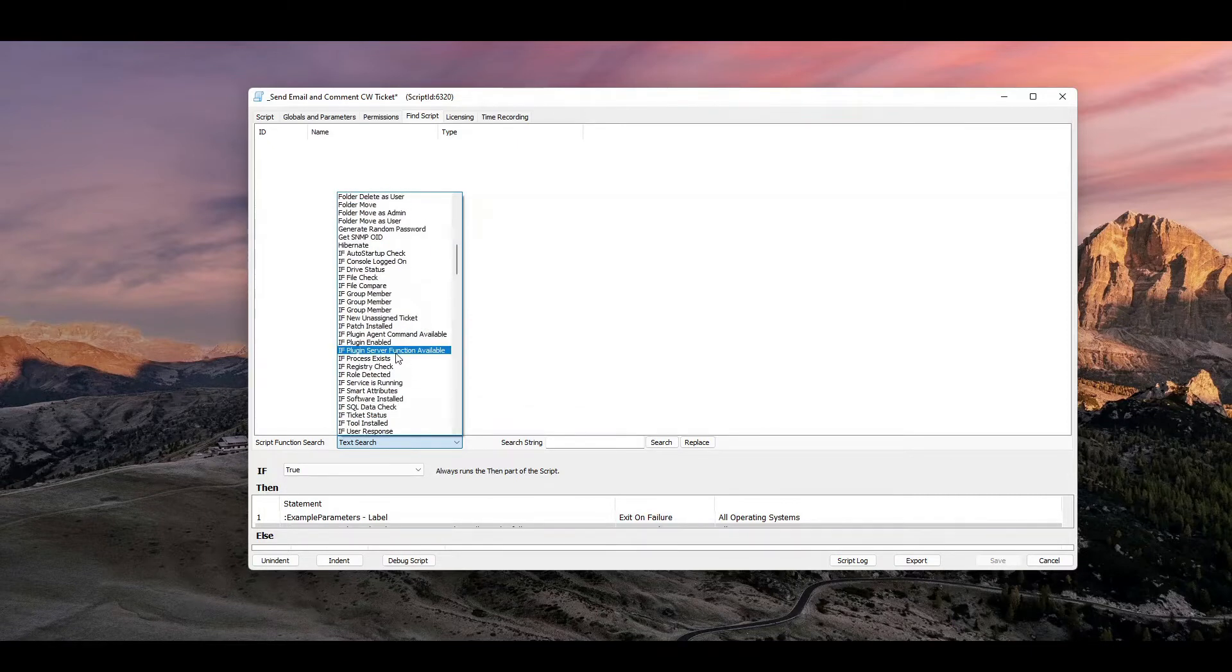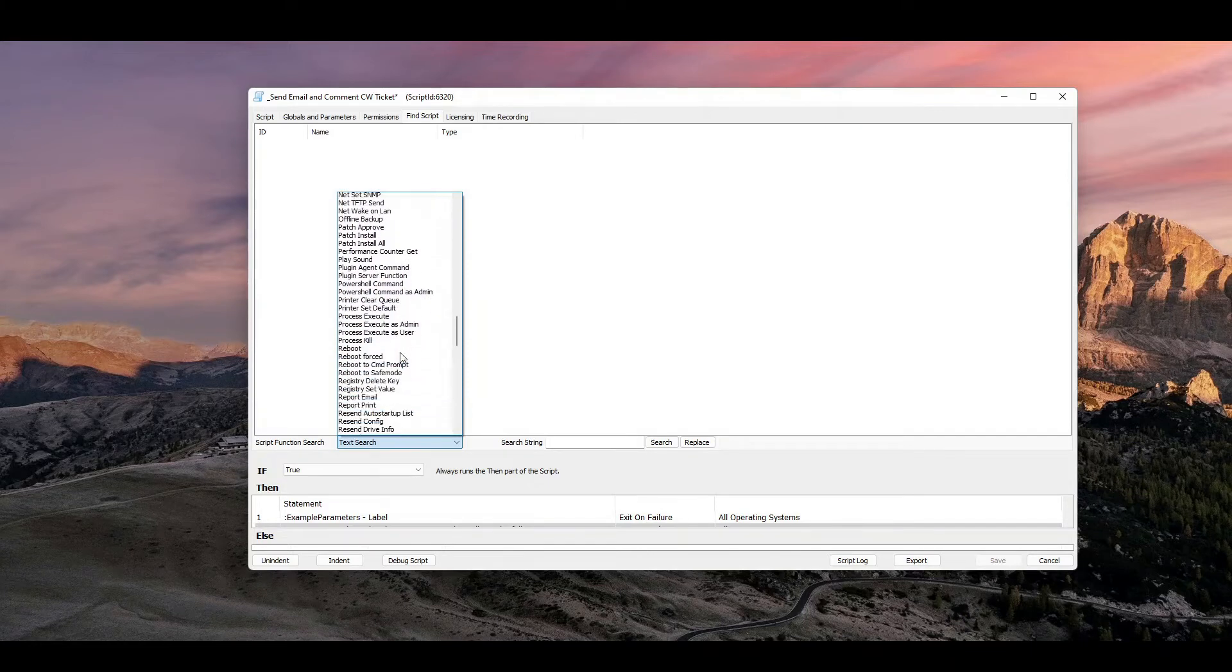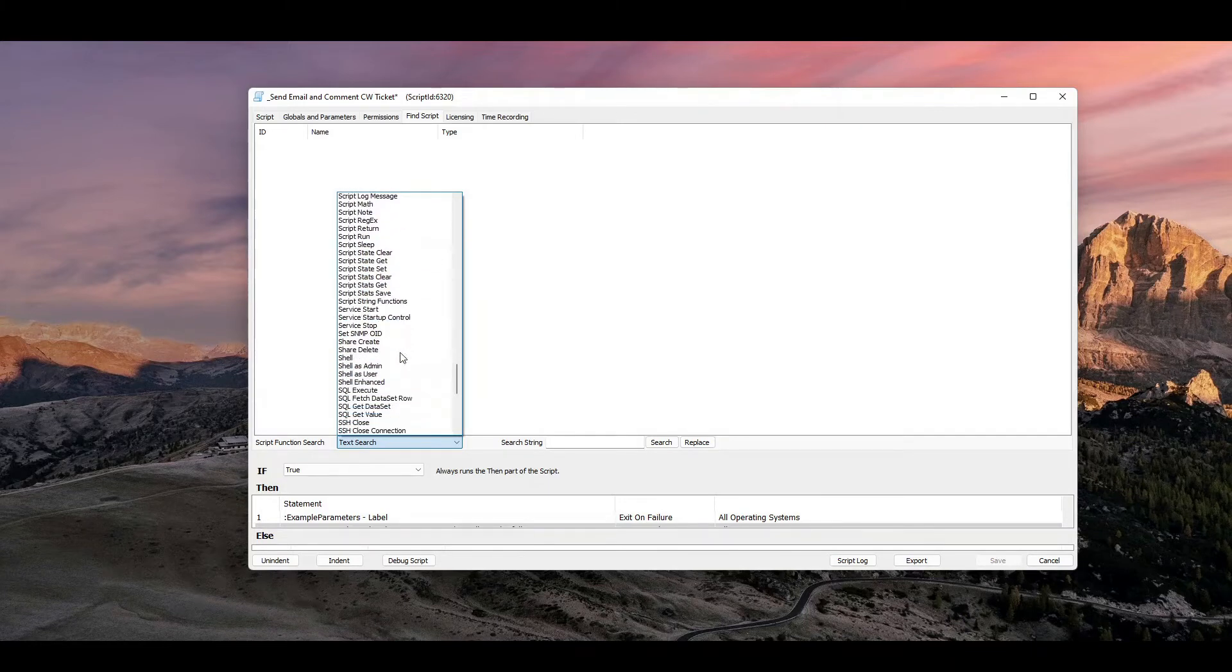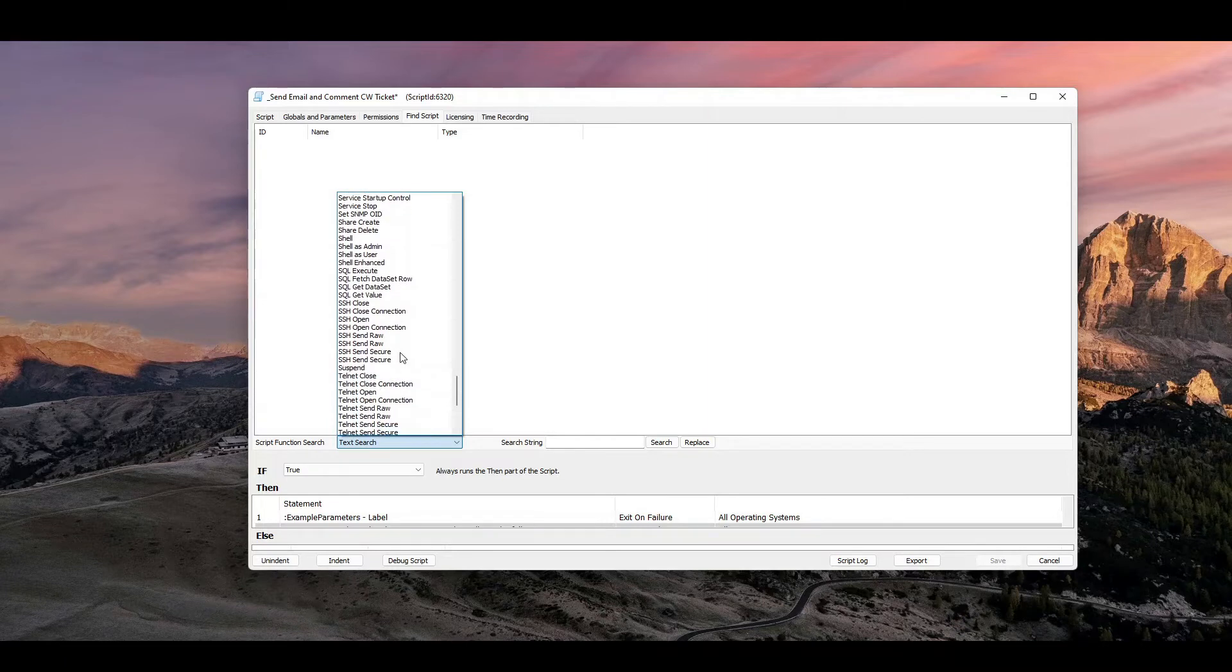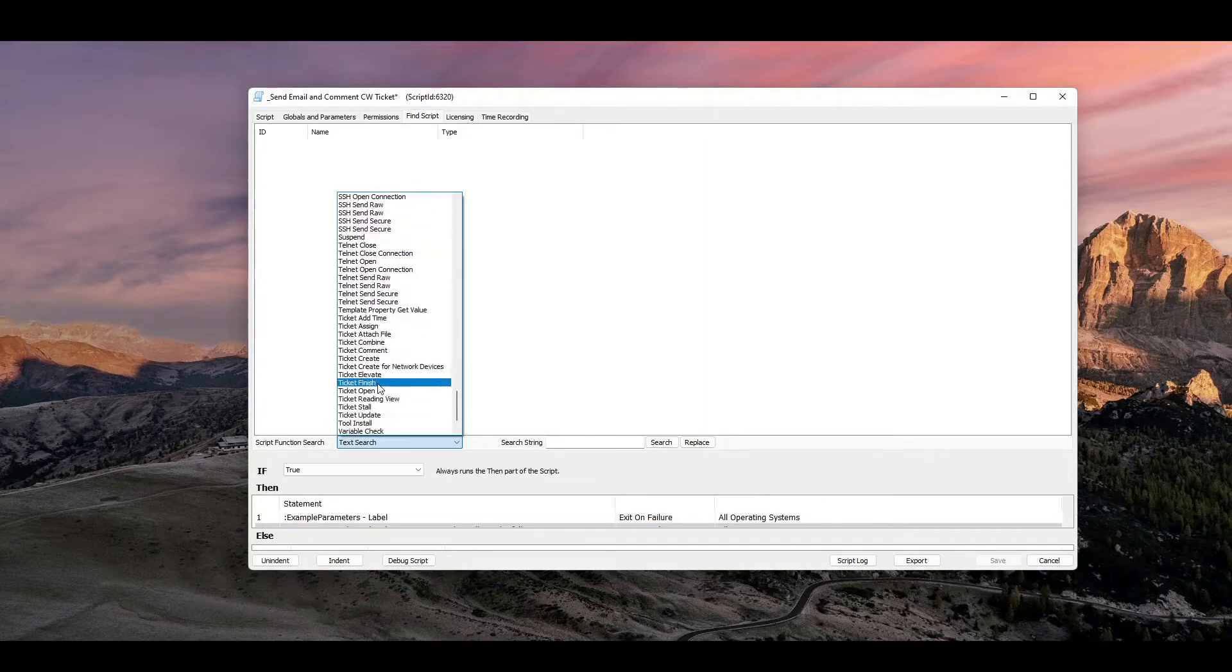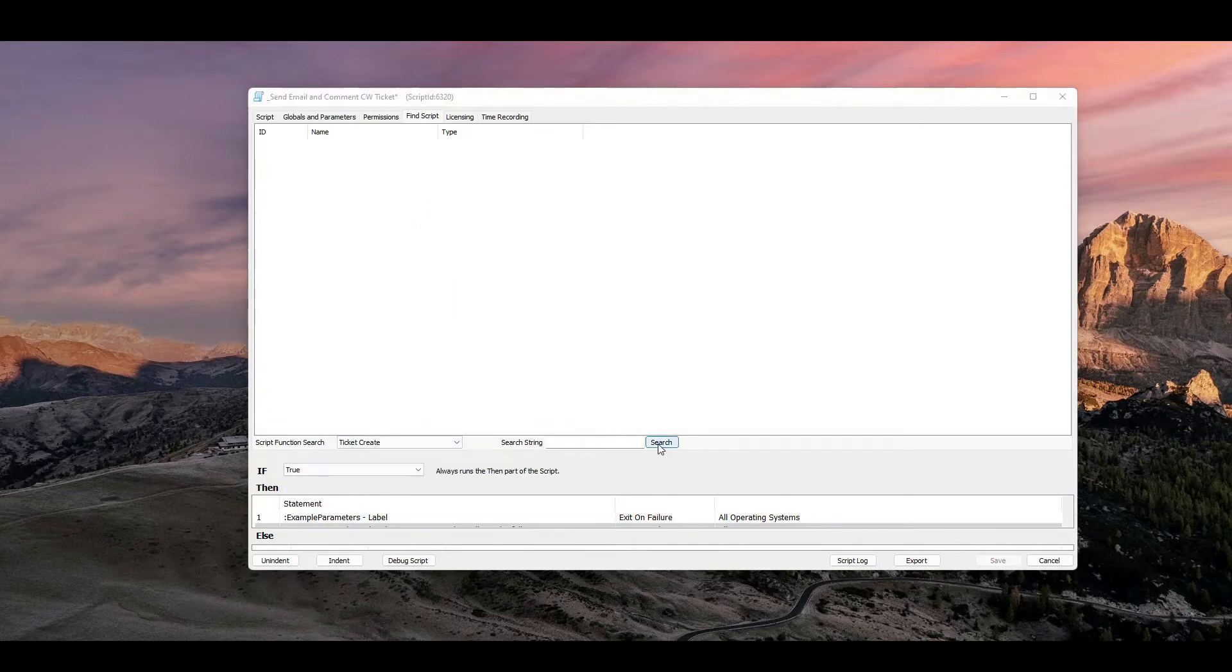So if I scroll down, I can find ticket create, and that's going to be anywhere that a script has a comment or a line that says create a ticket. And I don't even have to put anything inside the actual search string, but if I hit search,